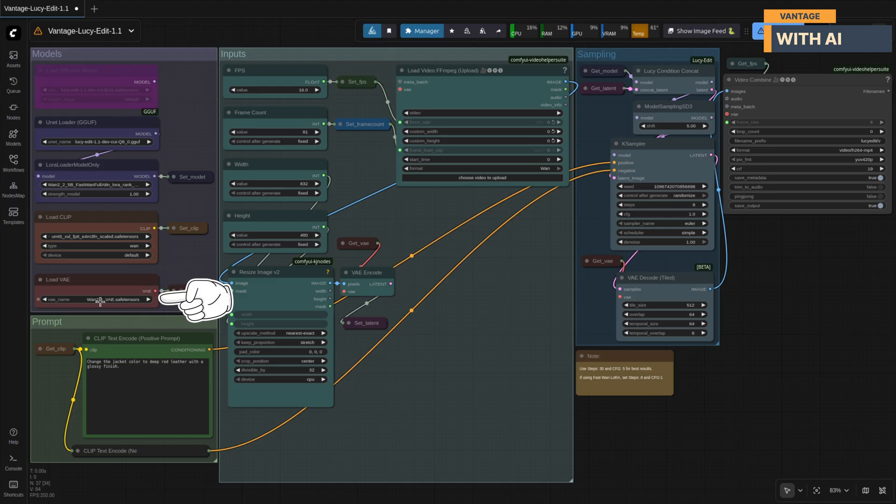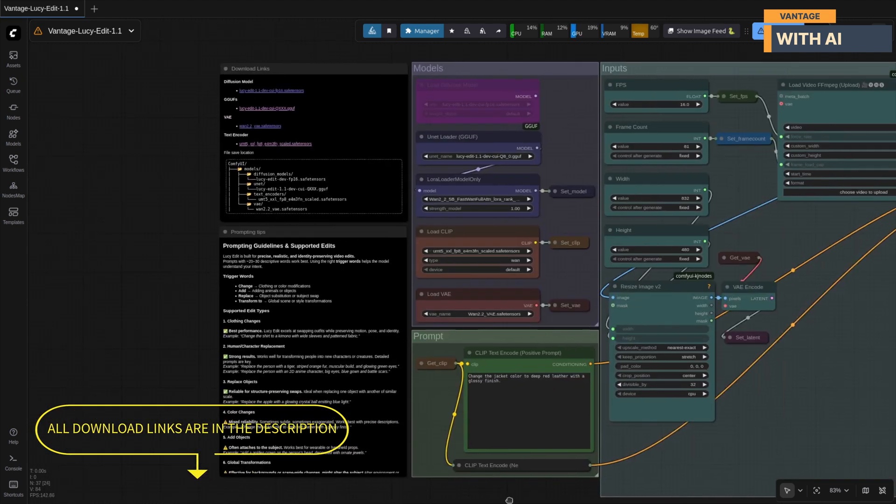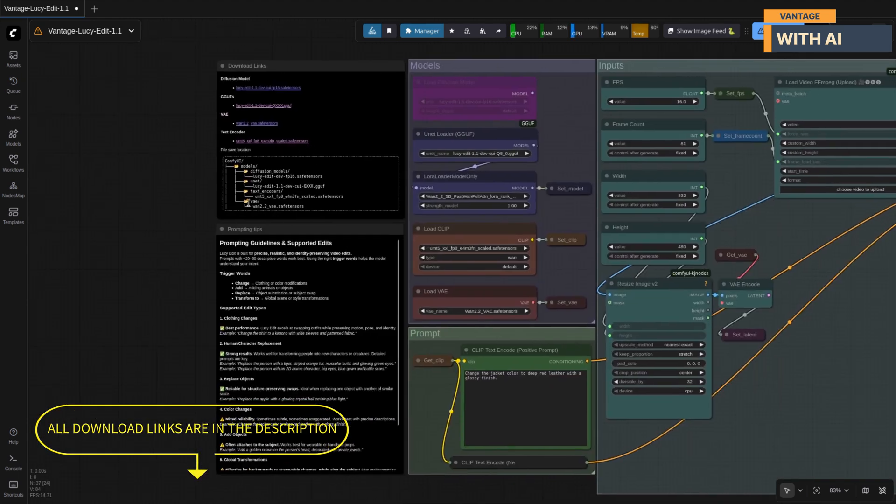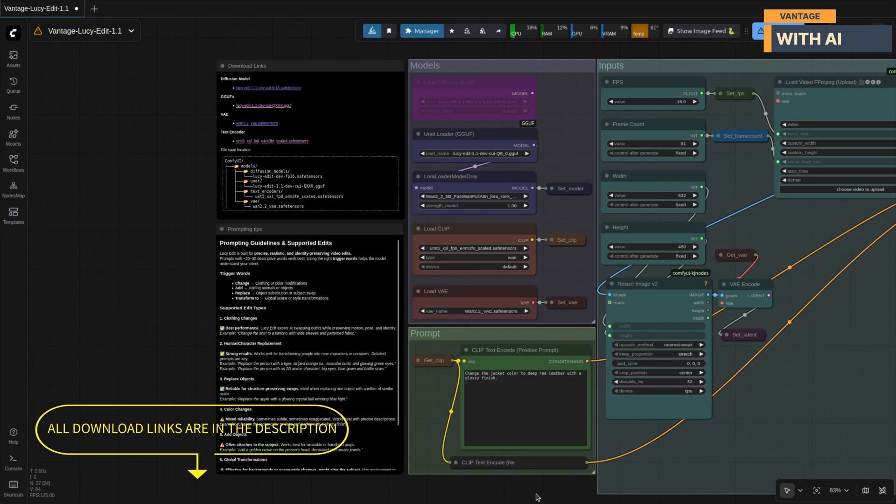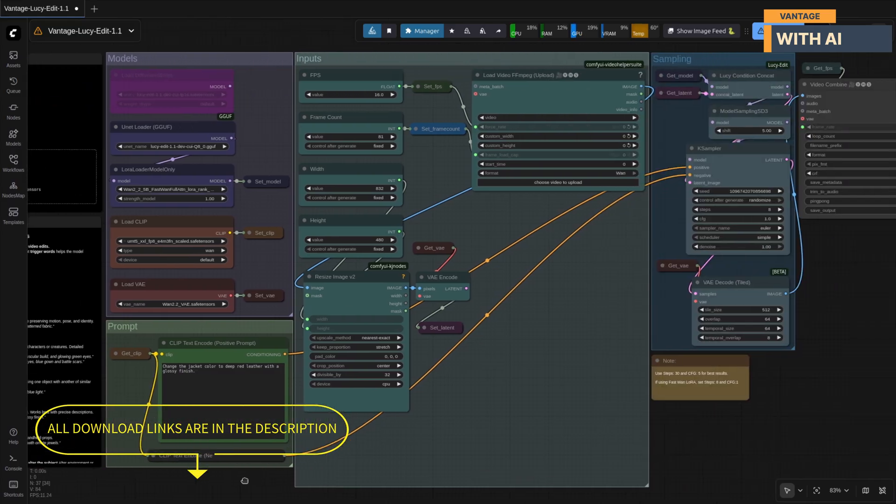And finally, for the VAE, you'll need the WAN 2.2 VAE, which takes care of decoding the video frames cleanly. All the download links for these models are included directly inside the workflow and also listed in the video description below so you can grab everything you need with ease.